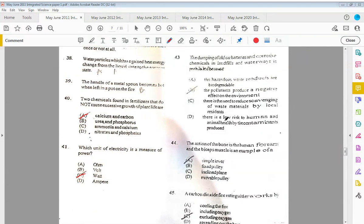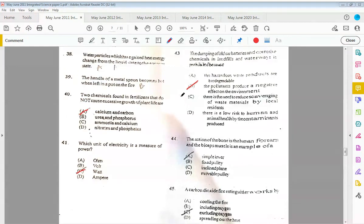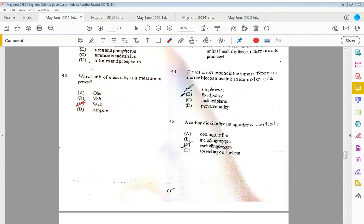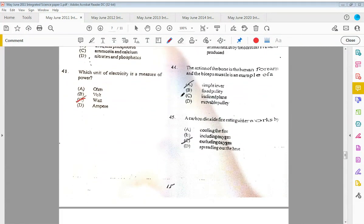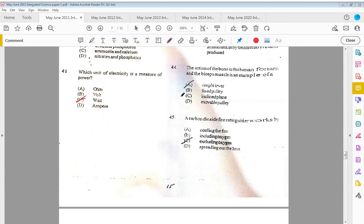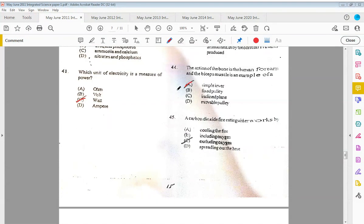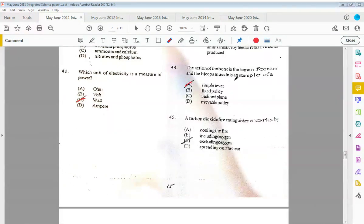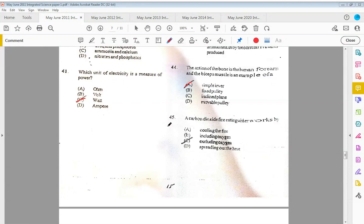Forty-three: the dumping of old batteries and corrosive chemicals in landfills and waterways is prohibited because B, pollutants produce a negative effect on the environment. We also saw this question in the previous paper, 2010. Then forty-four: the action of the bone in the human forearm and bicep muscle is an example of a simple lever. Remember we have all of the different types of levers in the body and you should know the different examples—the one you find at your neck, the base of your foot, and also with the hand there, the movement coming up and down. Forty-five: a carbon dioxide fire extinguisher works by C, excluding oxygen. This was also in 2010.